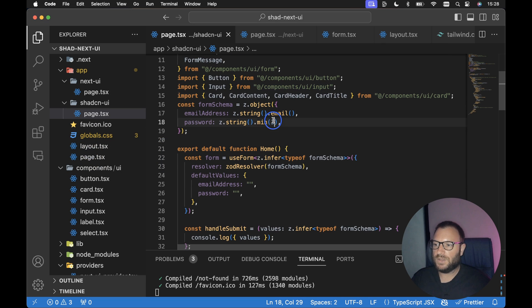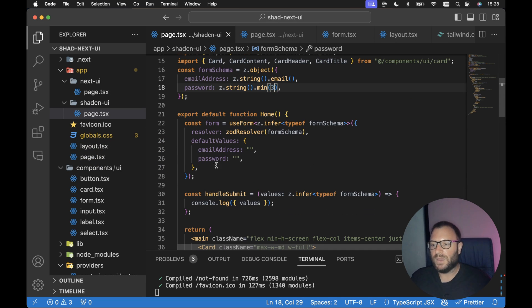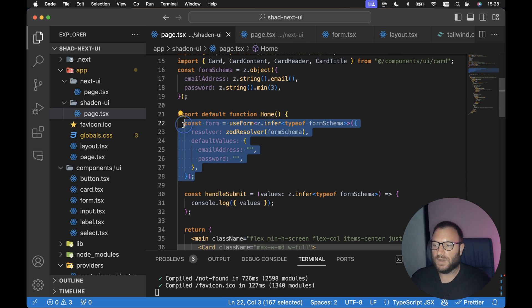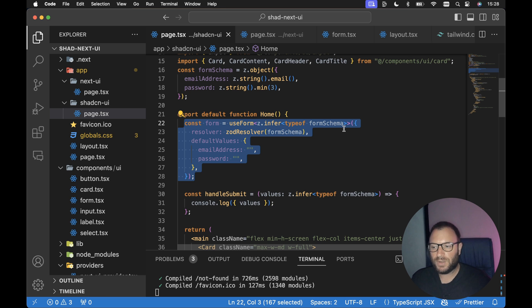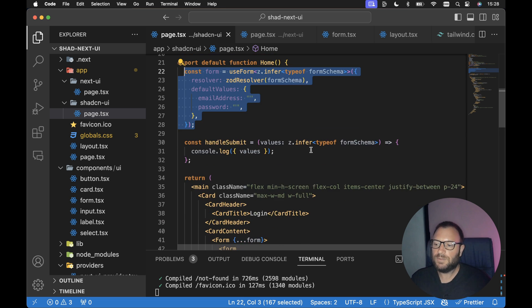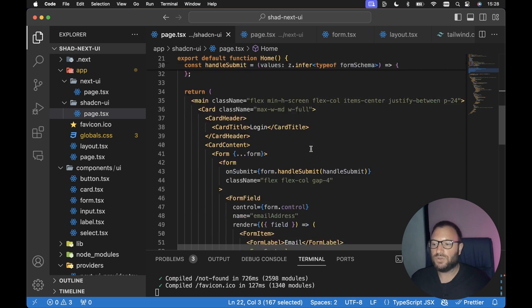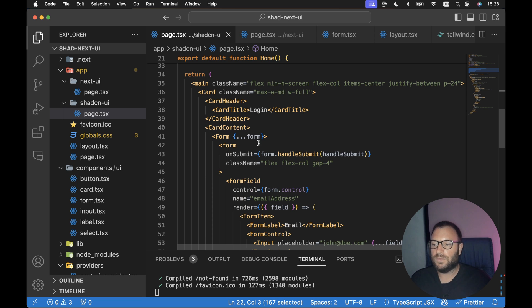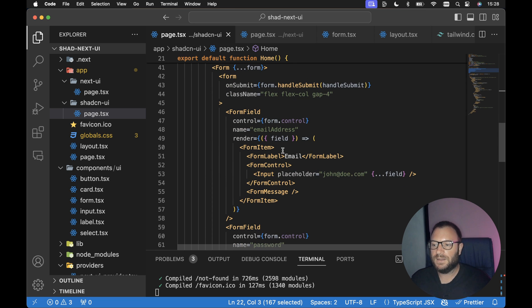And I've already got the ShadCN UI example form here. We're just using React Hook Form to create a form. We're using Zod for validation. So this is pretty much straight out of the documentation from ShadCN UI. We've got two fields. We've got an email address and a password.